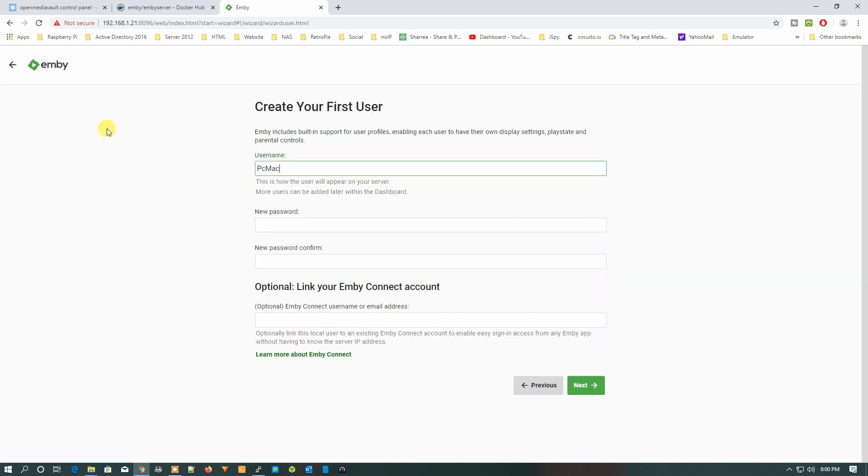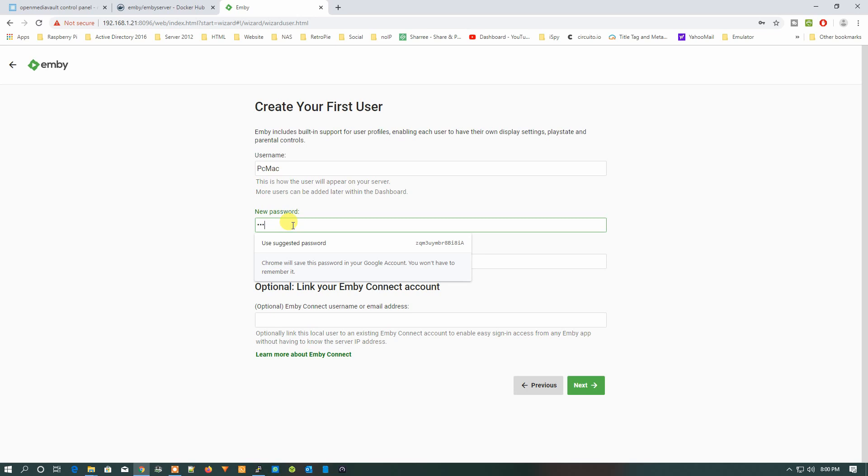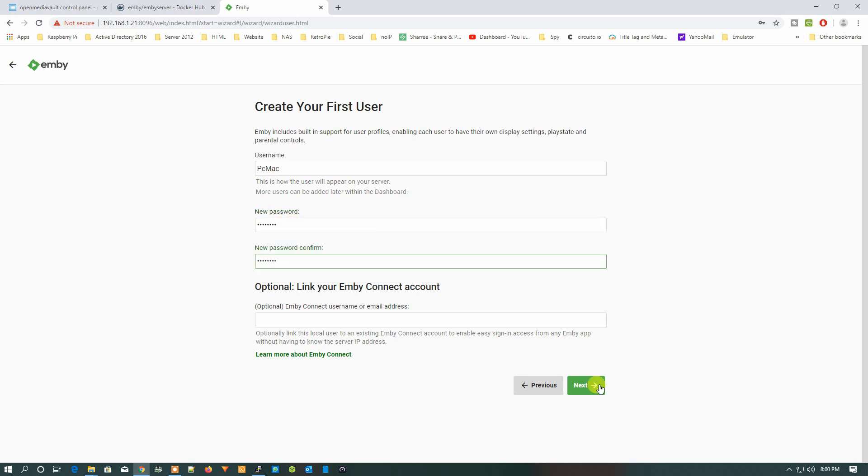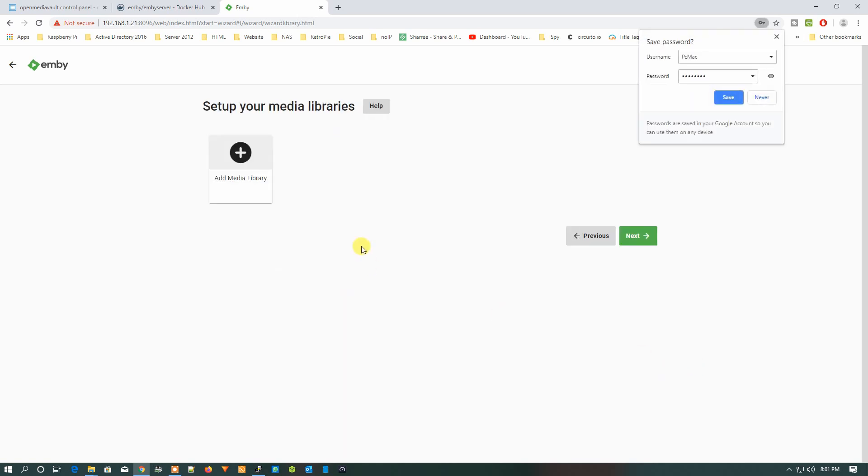Then the username, let's put PC Mac and put a password, and leave the optional thing as it is. Let's click on Next and add library.